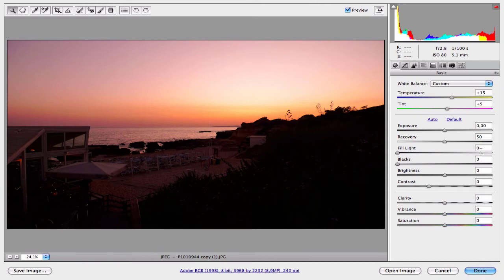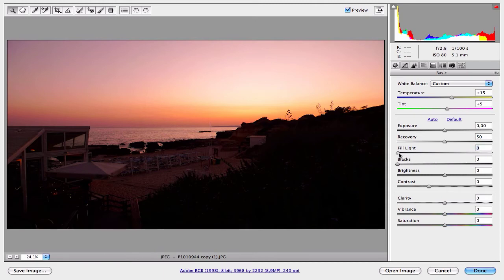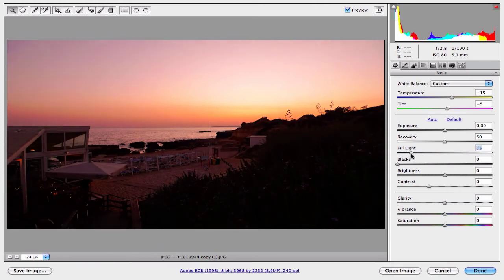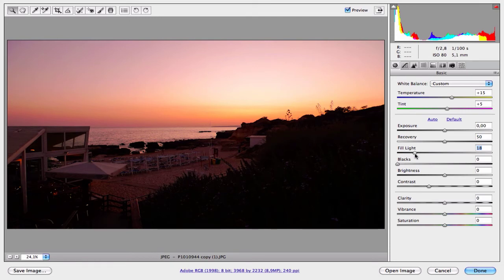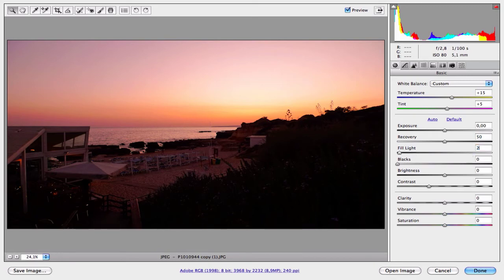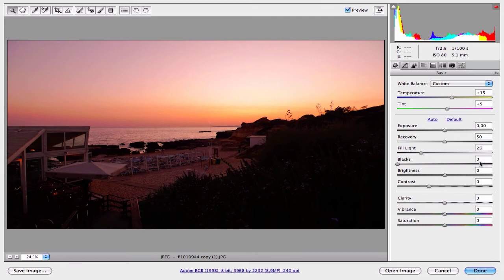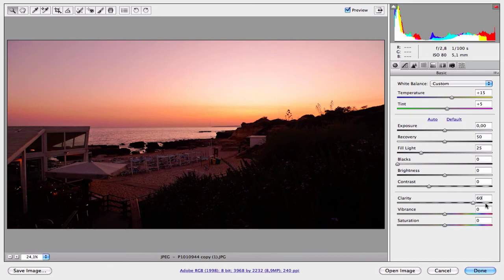Let's increase the fill light to increase some light areas to create a very nice contrast in the image. For the fill light I will work with 25. Now increase the clarity to increase the detail without affecting the colors like the contrast does. Increase the clarity to about 20. And to get more warm colors, increase the vibrance to 20.